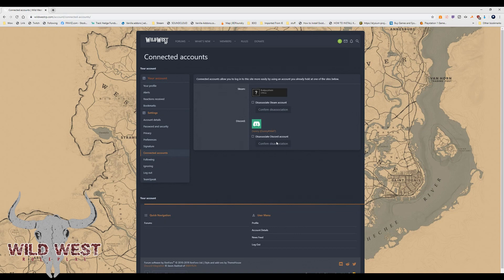If you're logged into a second account, that's what it will connect. My second account is connected to my Discord on my profile, and my Steam is connected to my forum account. You need both of them connected. Once that's all done and your application is accepted, you go through that whole process.